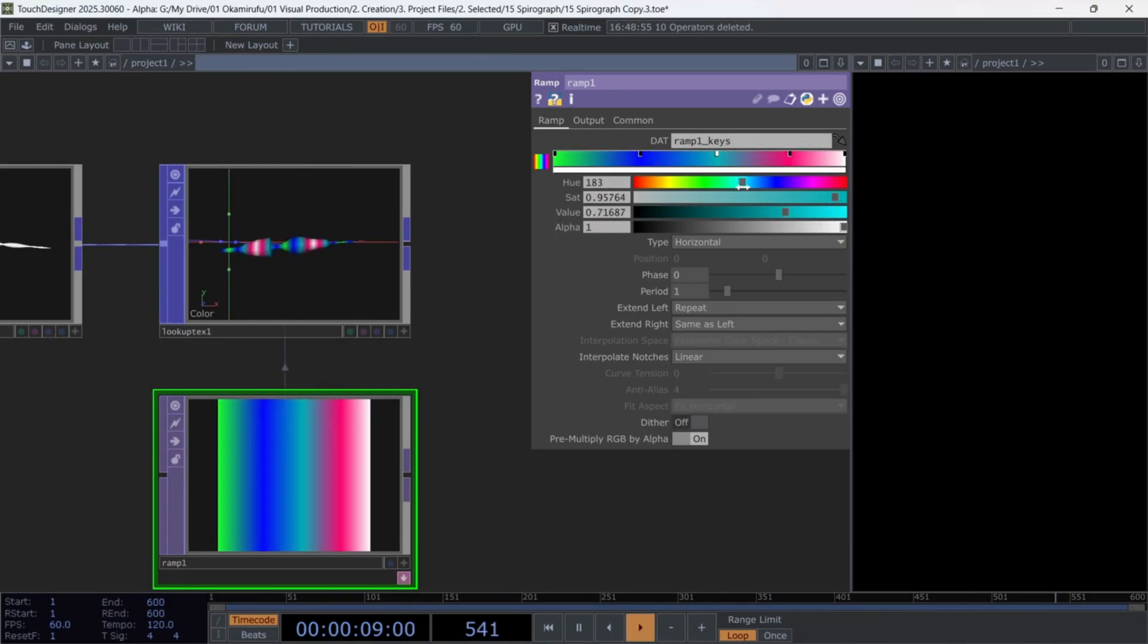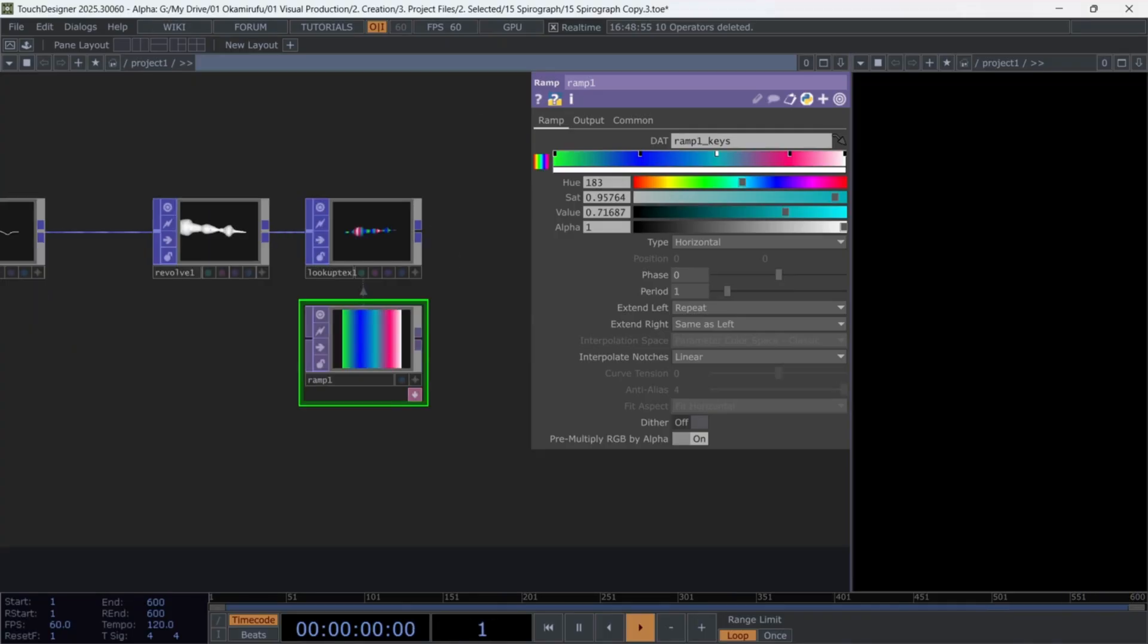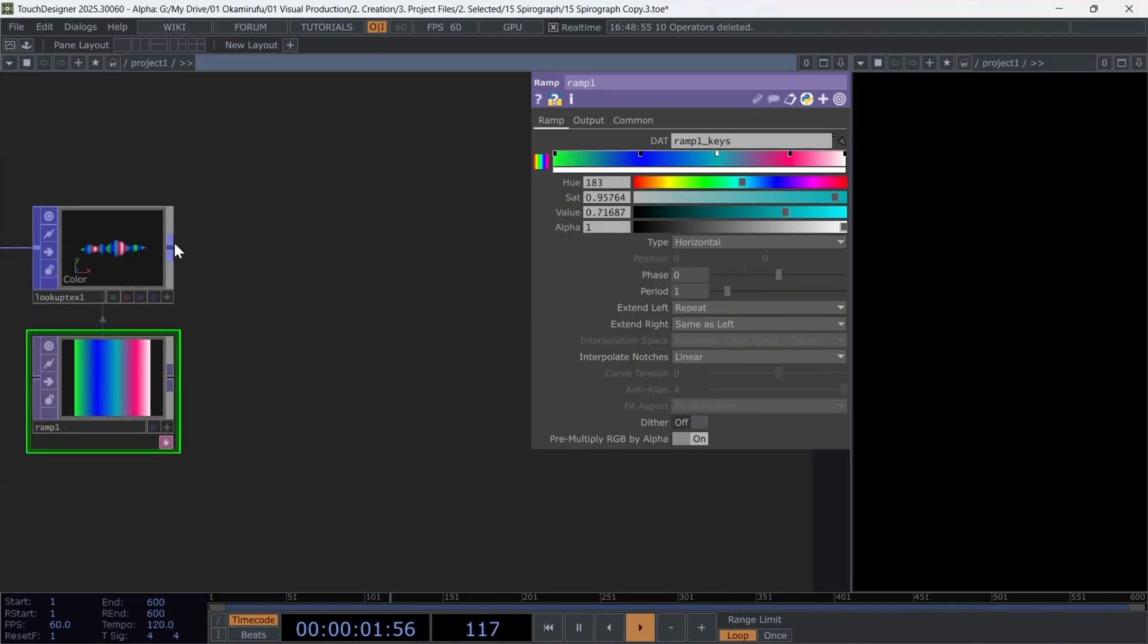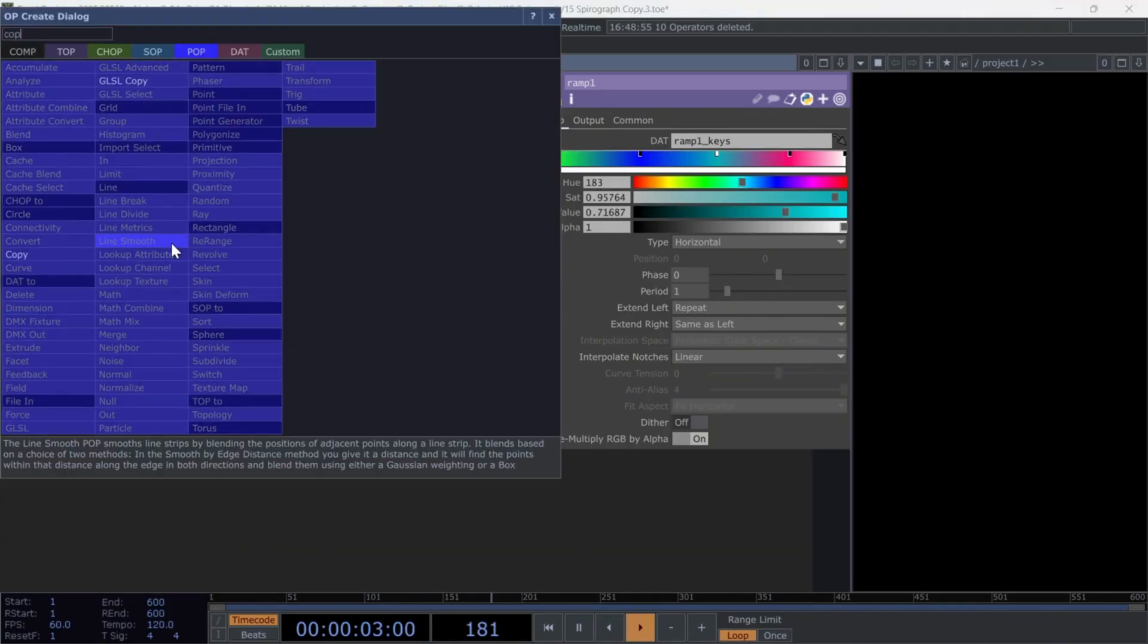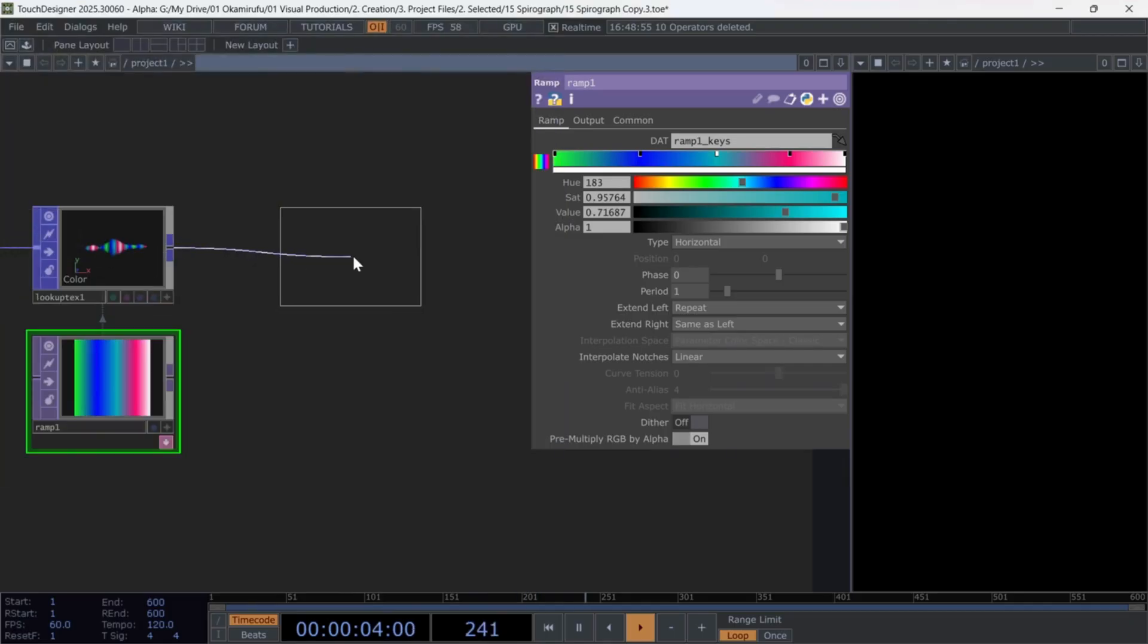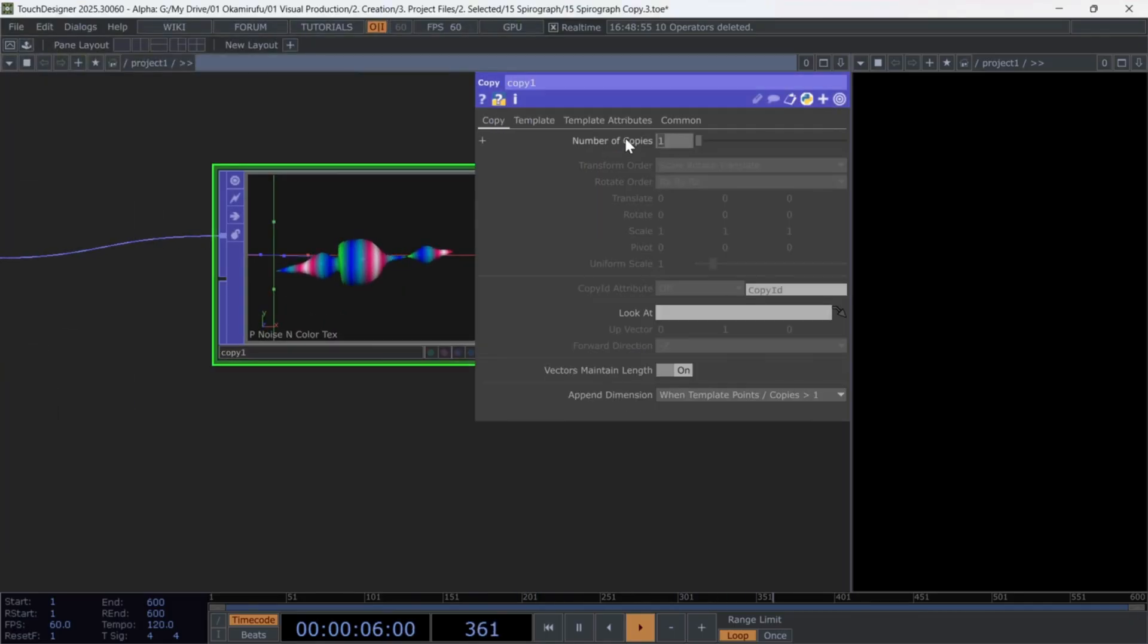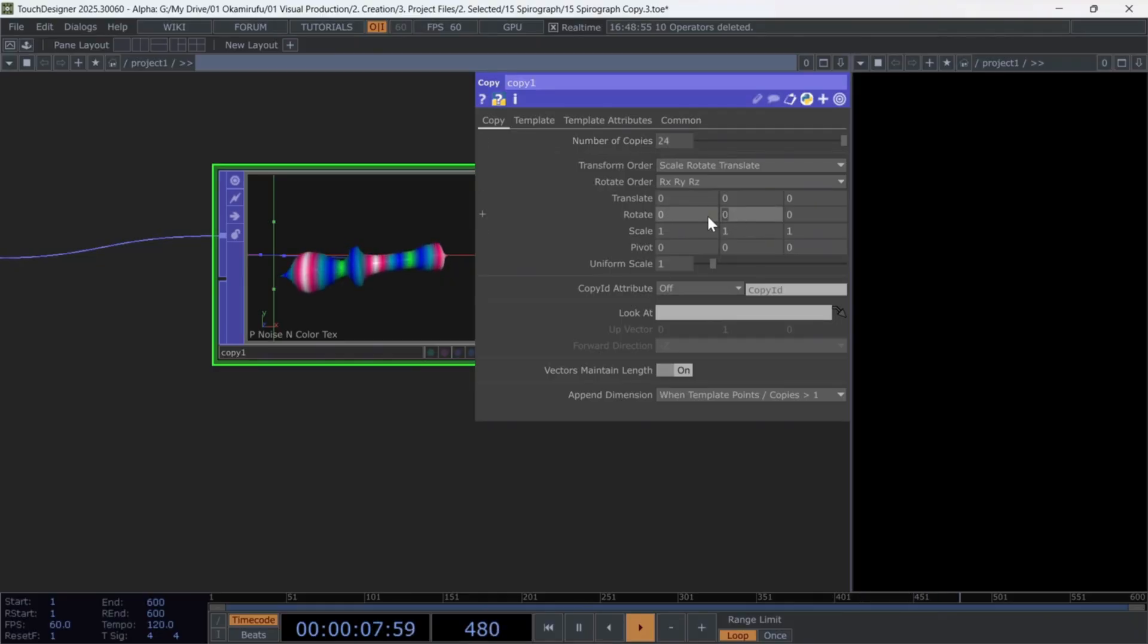Create a copy pop, and make 24 copies, and move them on the y-axis by 15 units. Here, you have space to explore hundreds of variations.